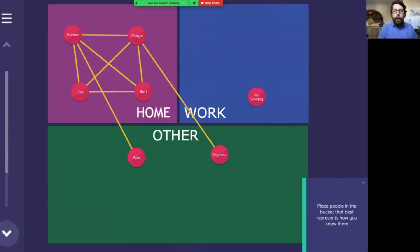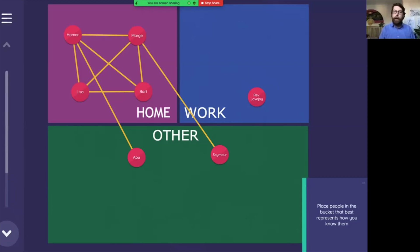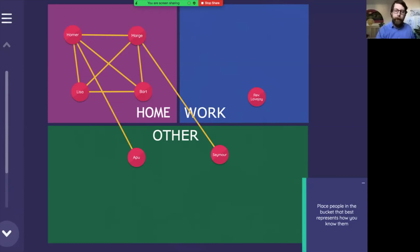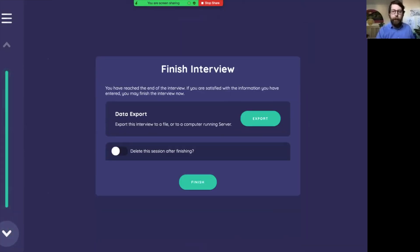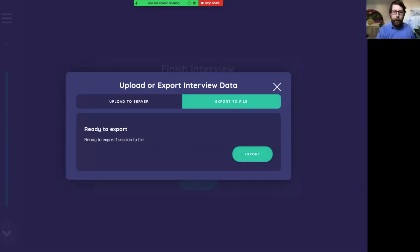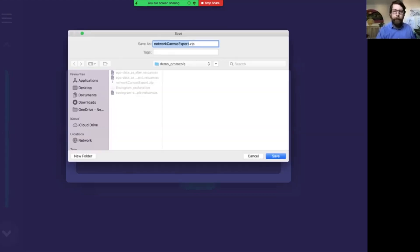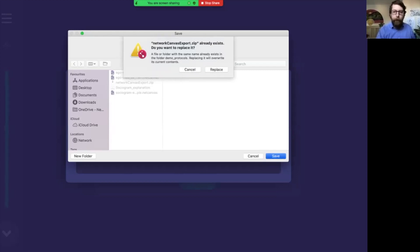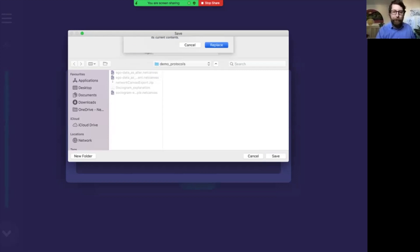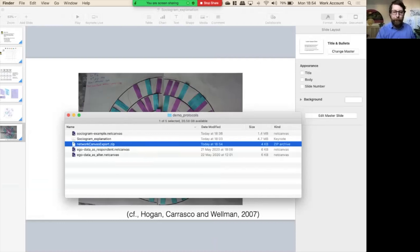If you want to make use of these layouts outside of the sociogram, the layouts themselves are included in the data that's exported with Network Canvas. So on the final screen here, if we export the data, and you can see here we export to a file, it's going to be Network Canvas export. I'll just give it the default name for now, but you should probably give it a more descriptive name. Actually, yes, I'm going to replace that data because that was demo data.